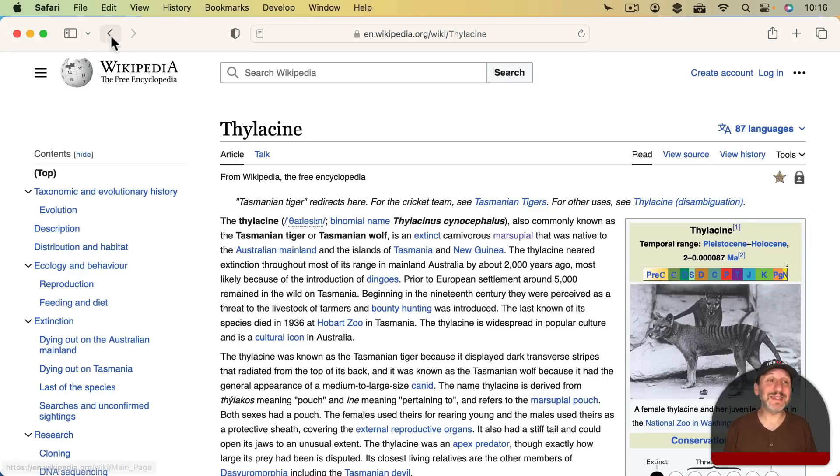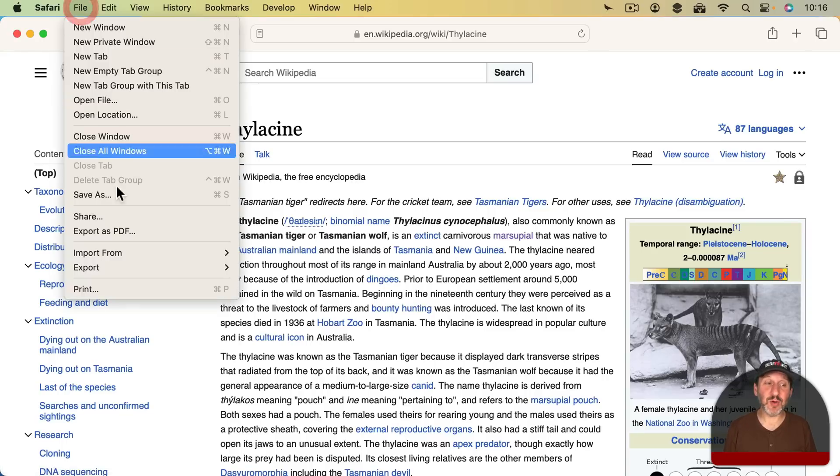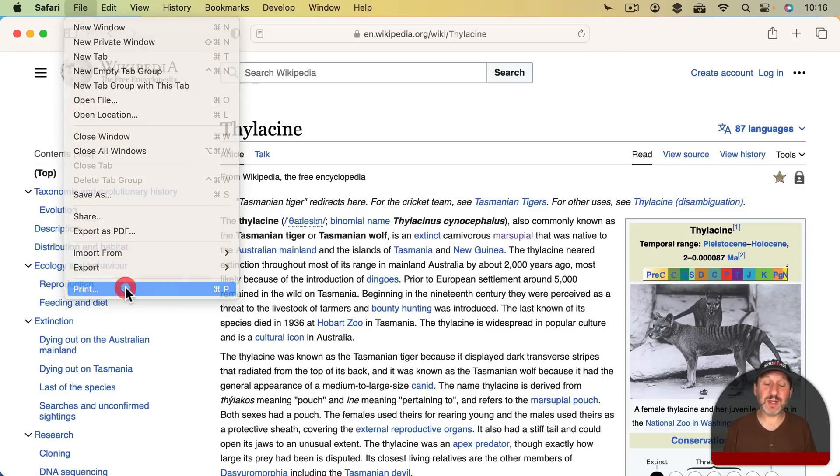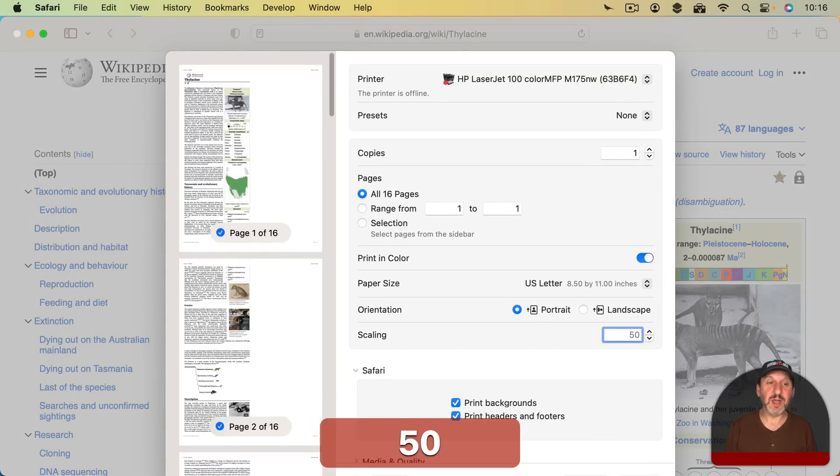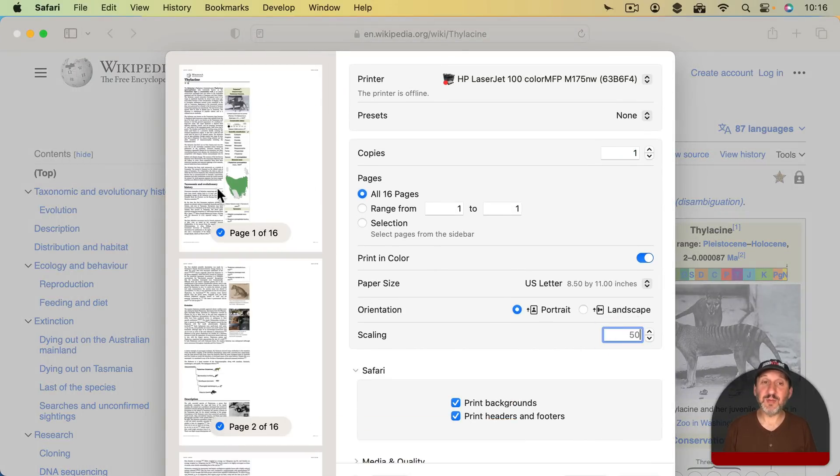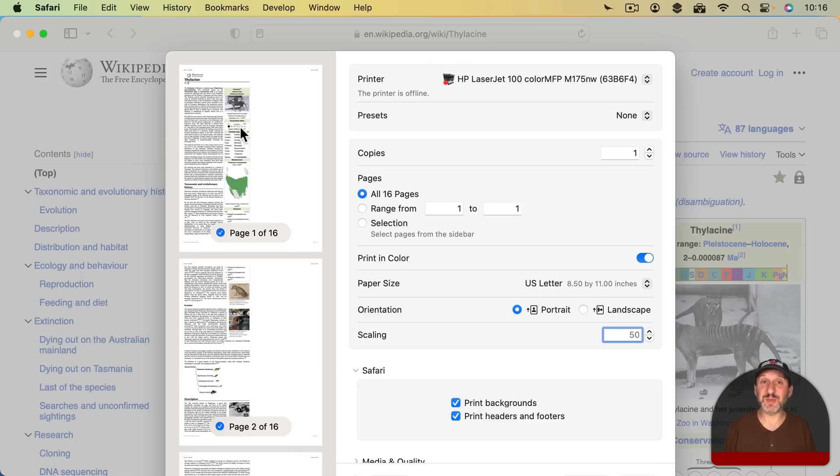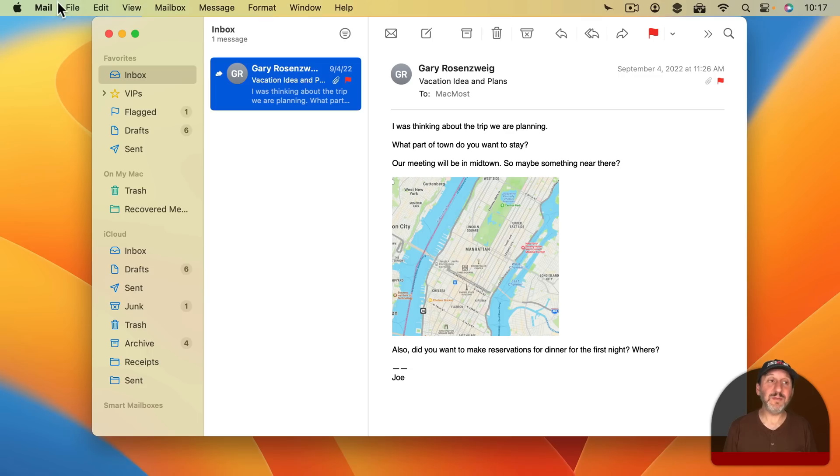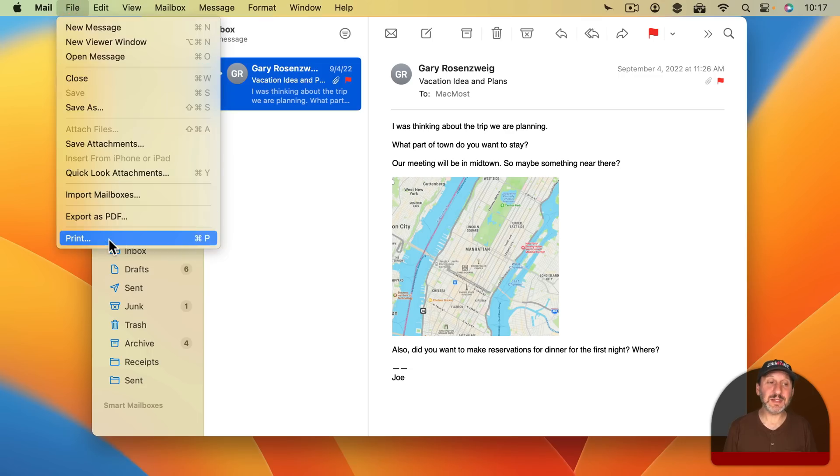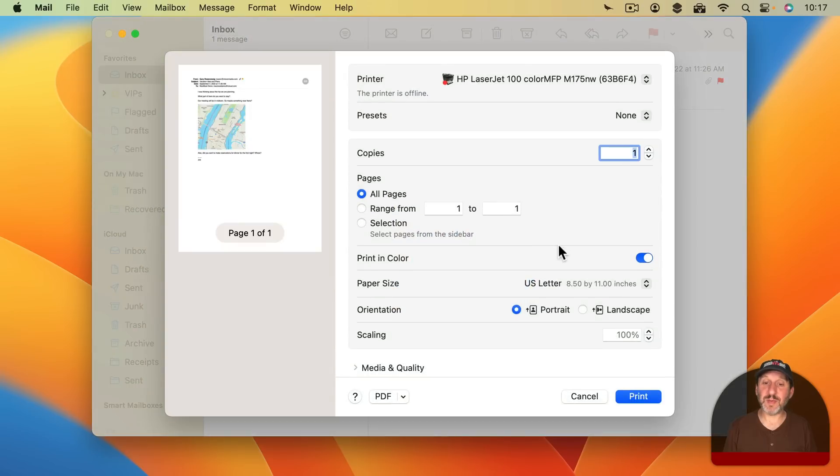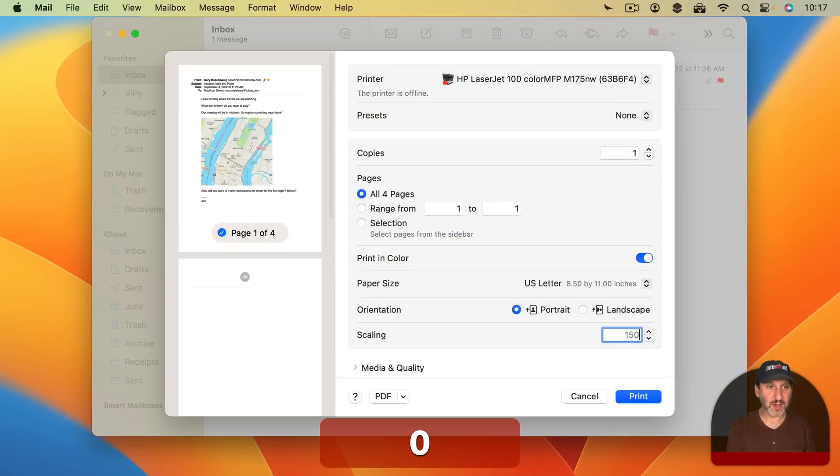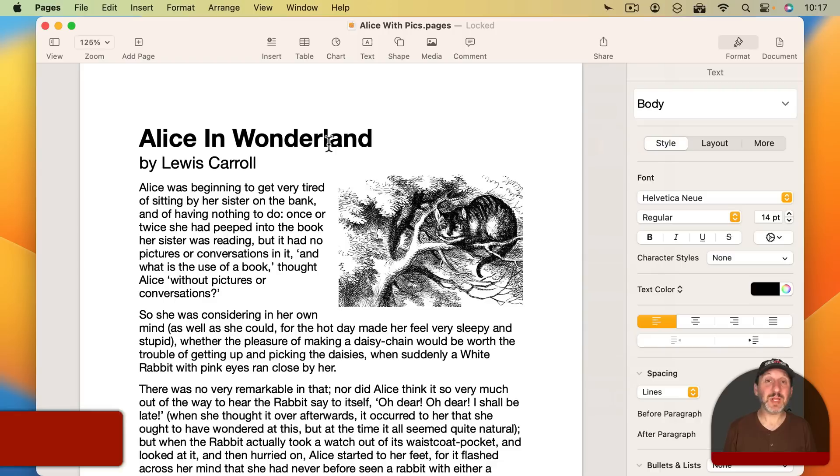Safari works in the same way. If you go to File, Print, it's really straightforward. There's scaling right here. You could change the scale and you could see how this lets you fit more in, at least vertically, even though it doesn't actually expand the width of the page. Here in Mail it's the same. If I just go to File, Print, or Command P, I could see scaling right here and I could adjust it.